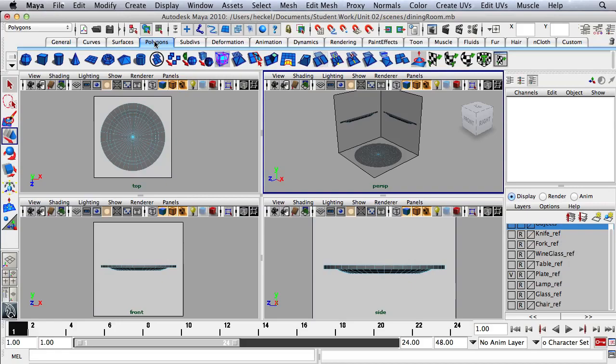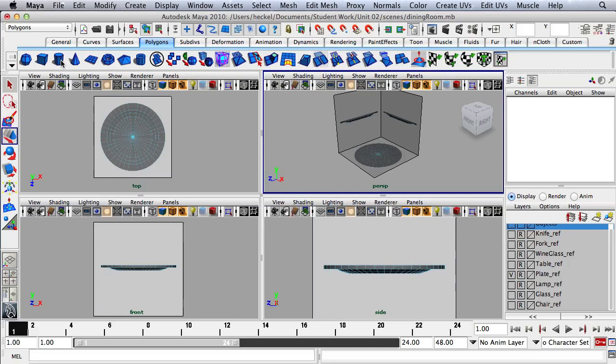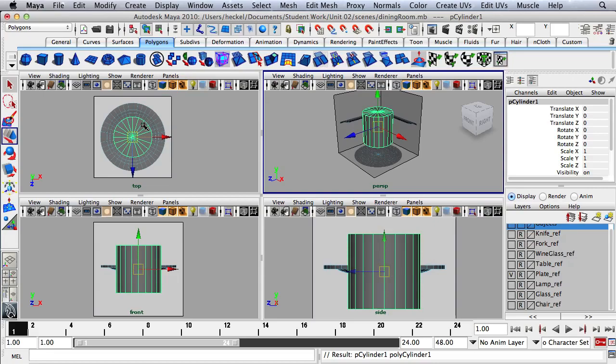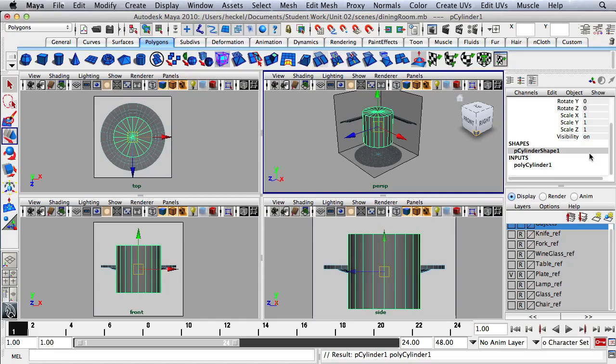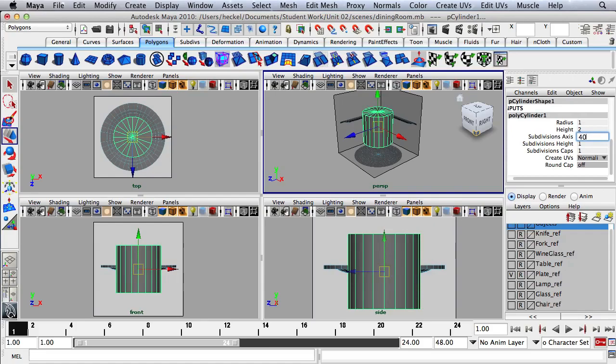You should be on the polygons tab — if you're not, just click on that. If you don't have your tabs, check over here to bring up your tabs. I'm going to click once on the button for the cylinder. It's going to drop a cylinder into my scene, and this cylinder doesn't have enough subdivisions. So I'm going to go over to the channel box and click once on polyCylinder1 under Inputs, and I'm going to change the subdivisions of this cylinder to 40.